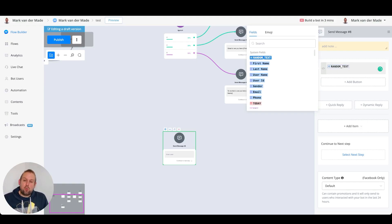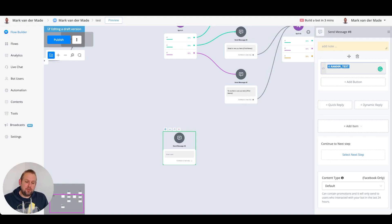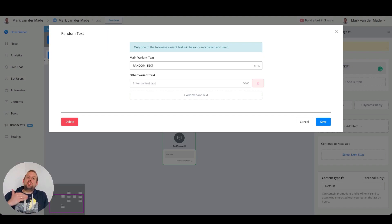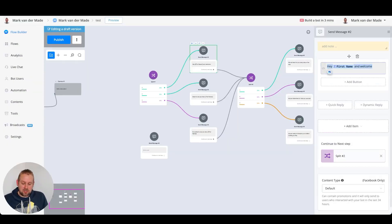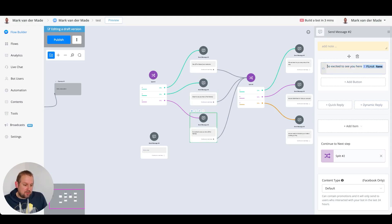The way to do this inside one single text block is by going to the variables icon and then selecting the system field 'random text.' Once pressed, you'll see it drops a random text placeholder. If you press this system field, you'll be able to get variants — just like you do with the Facebook comment growth tool — allowing you to set up different kinds of responses inside of one single system field.